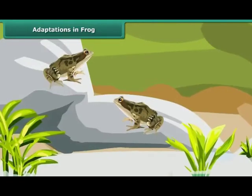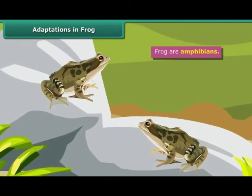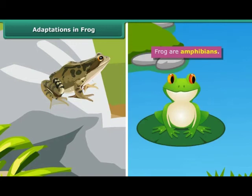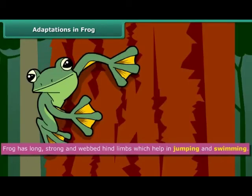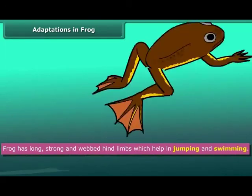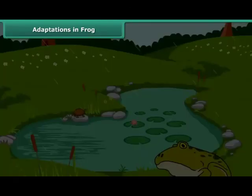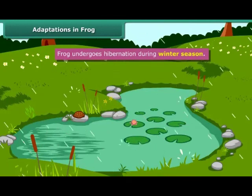Frogs are amphibians — they can live both on land and in water. They have specially developed features that allow them to live in both environments. Frogs have long, strong, and webbed hind limbs that help in jumping and swimming. Frogs also undergo hibernation during the winter season.